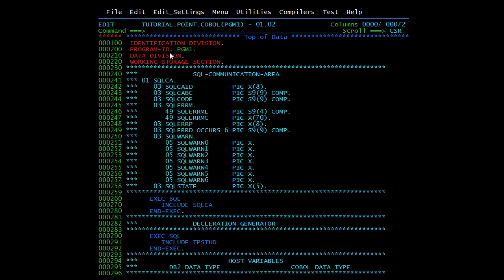This is the Identification Division, then we have the Data Division. In the Data Division we write our SQL Communication Area, the Declaration Generator, and all SQL-related statements. Only the executables come under the Procedure Division. Embedded SQL statements are pre-processed by the pre-compiler before the application program is compiled.